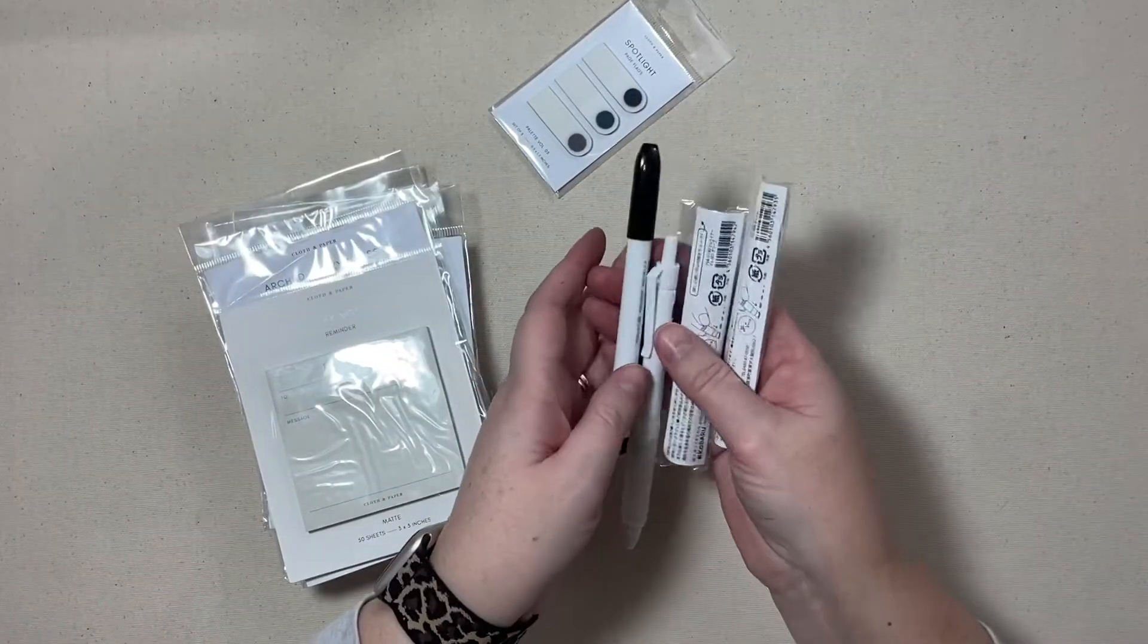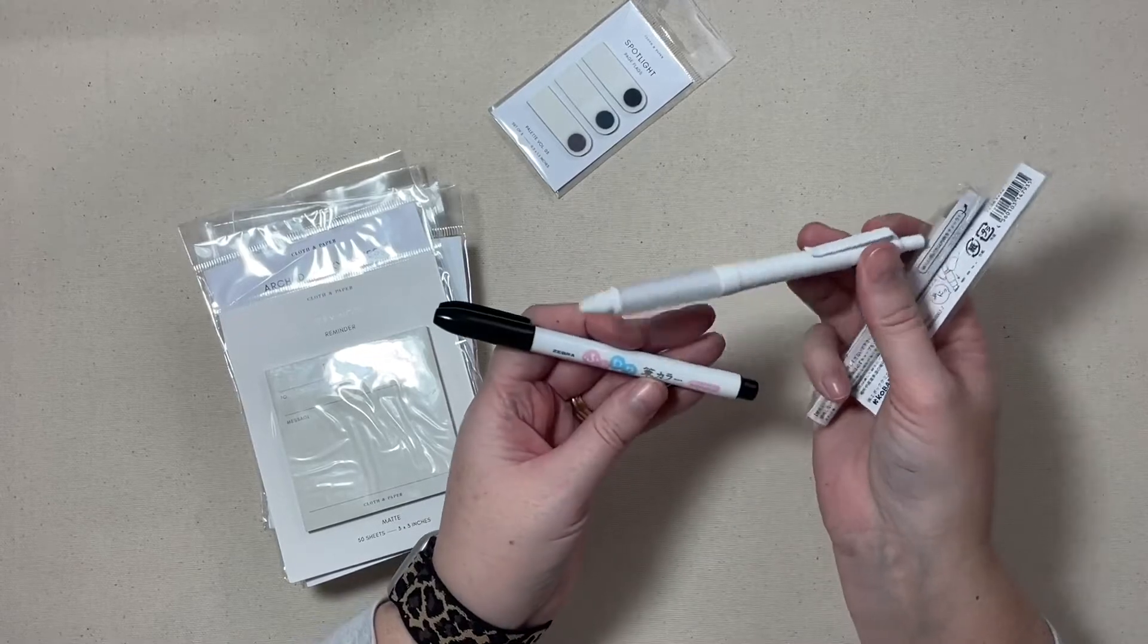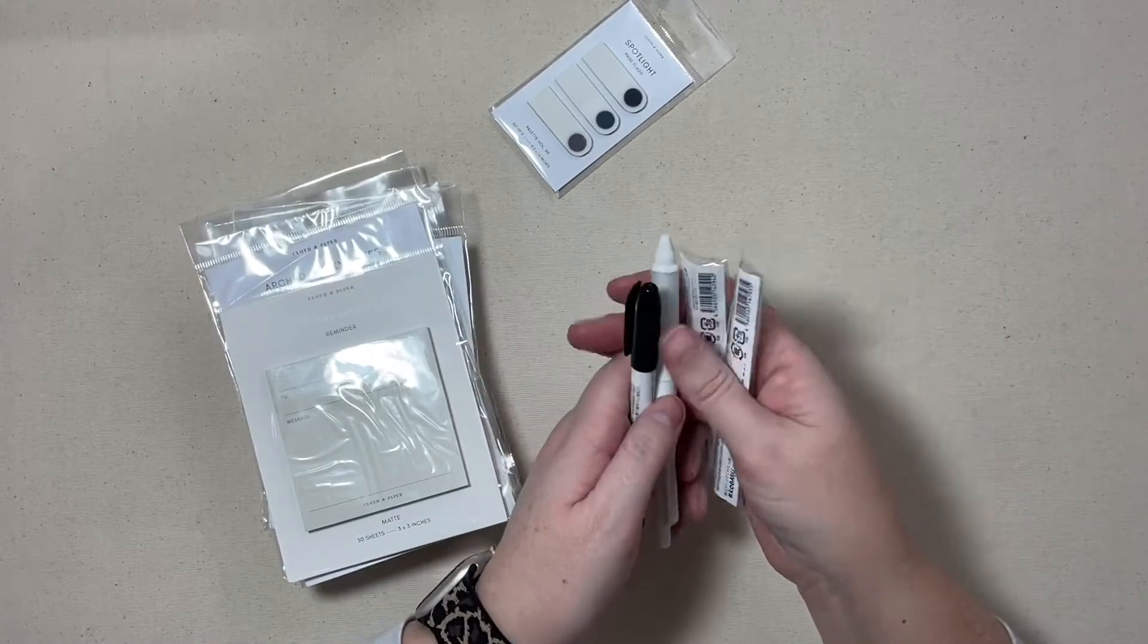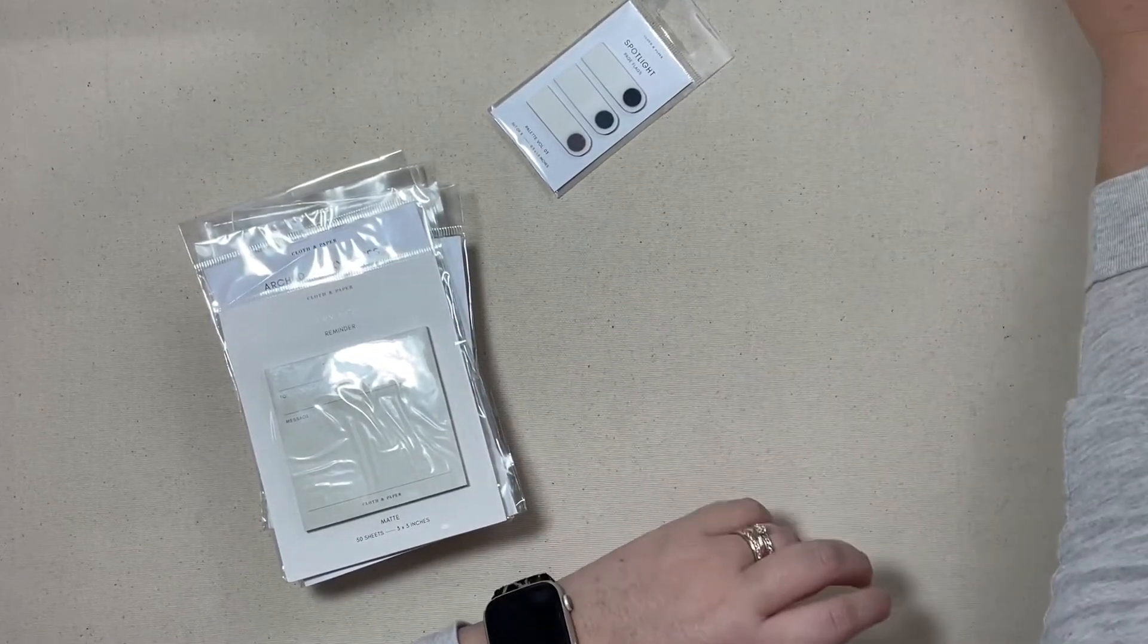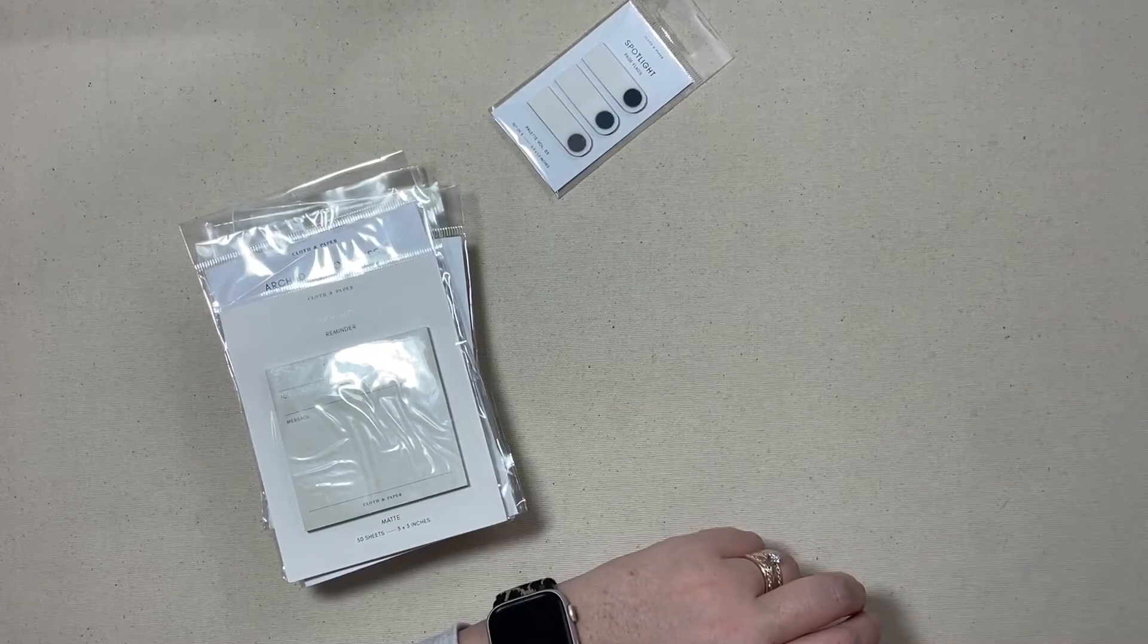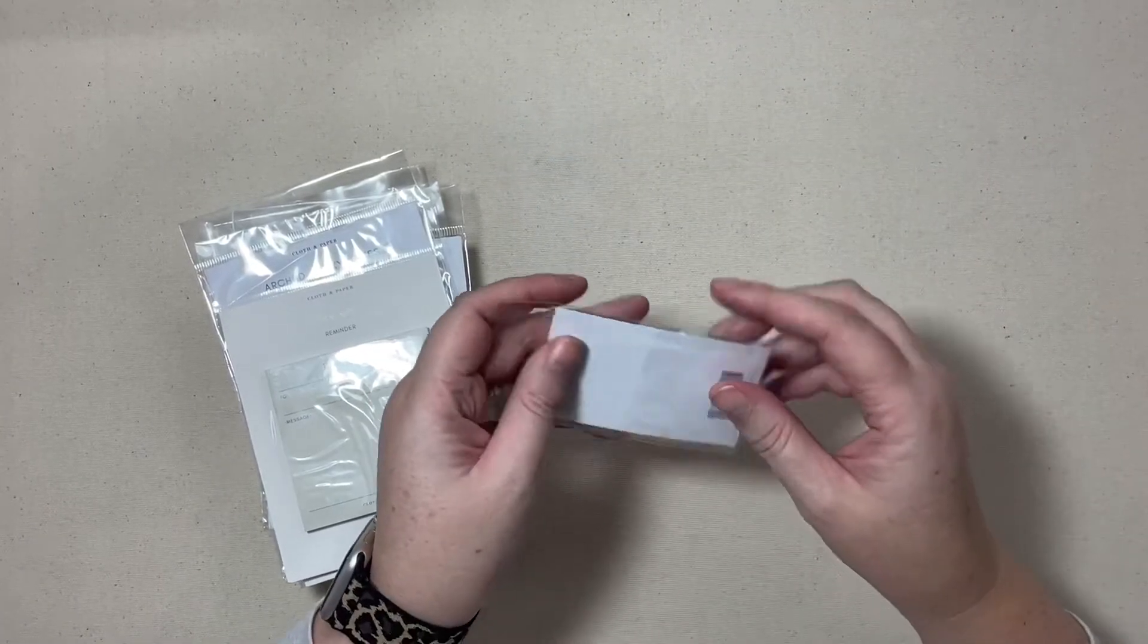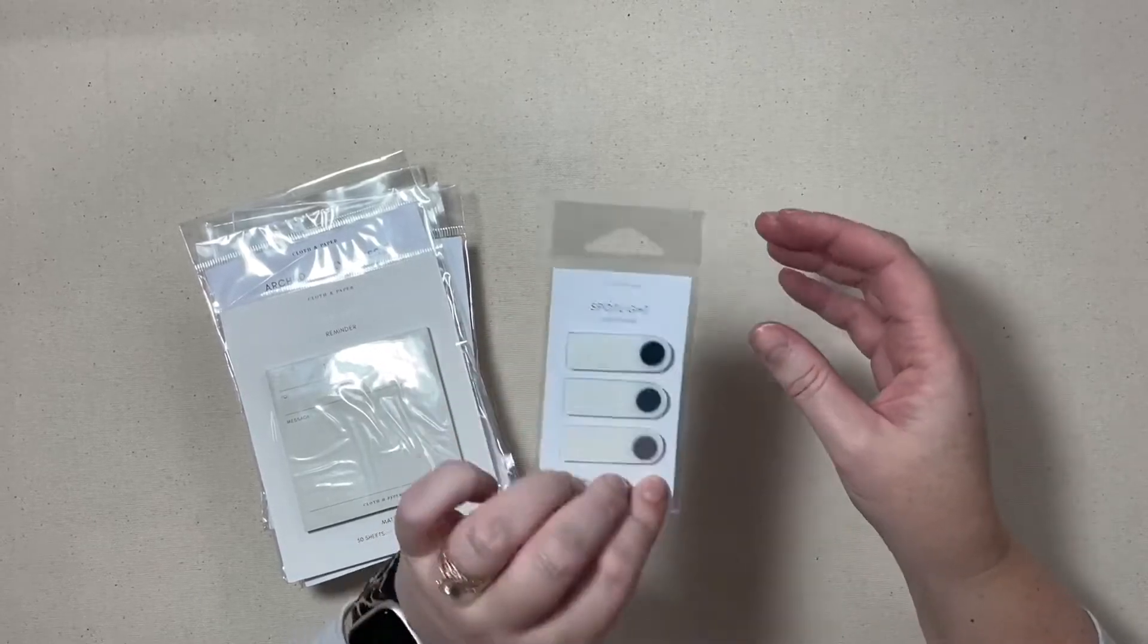I did pick up some writing utensils so I'm going to set those off to the side because anytime I have pens, pencils, what have you, I like to do a pen test, so we'll do that at the end.